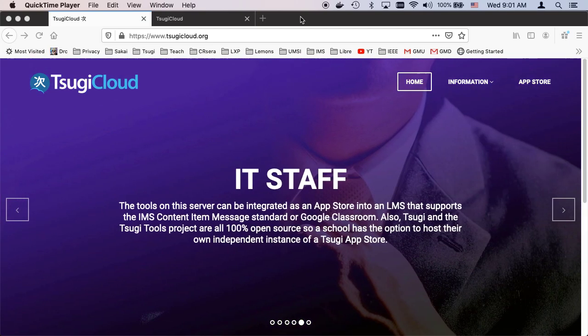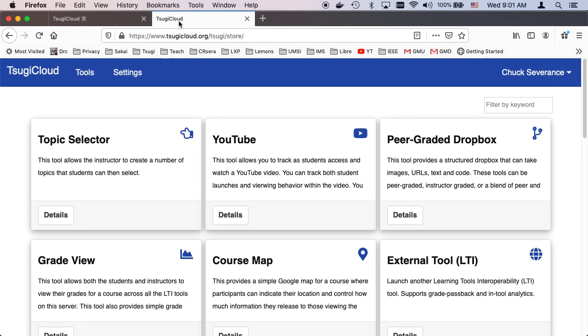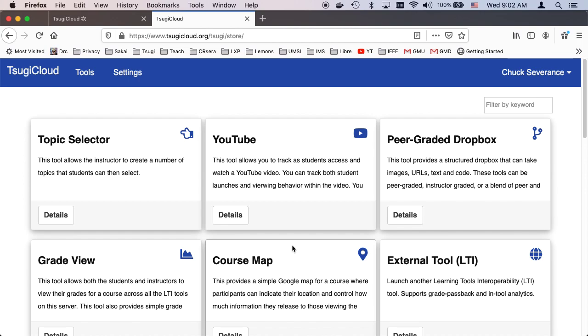Hello and welcome to a walkthrough of our quizzing tool, our Tsugi quizzing tool. I'm using Tsugi Cloud, which is my free hosted place where you can actually use these tools and plug them into your learning management systems for free by going and getting yourself a learning management system key.